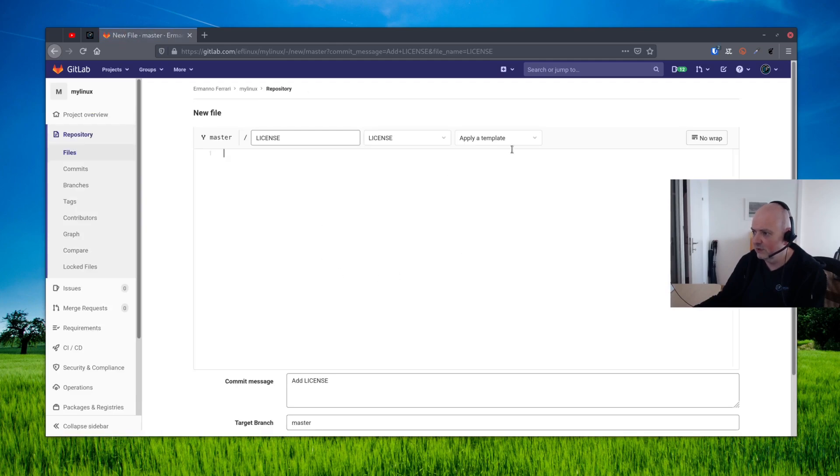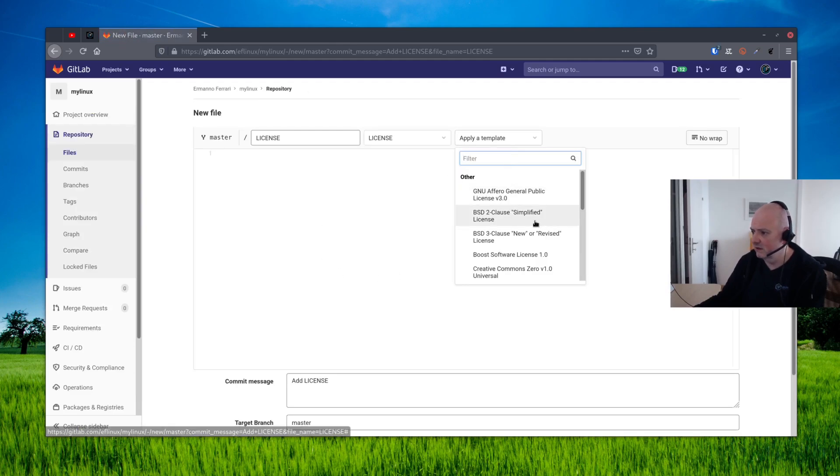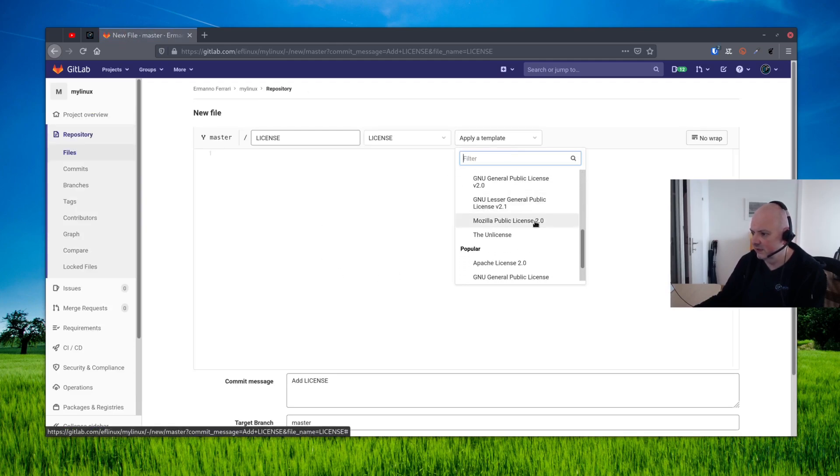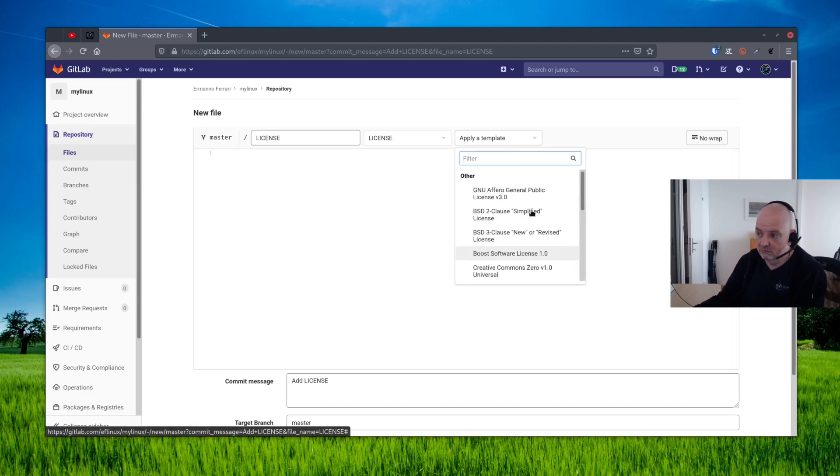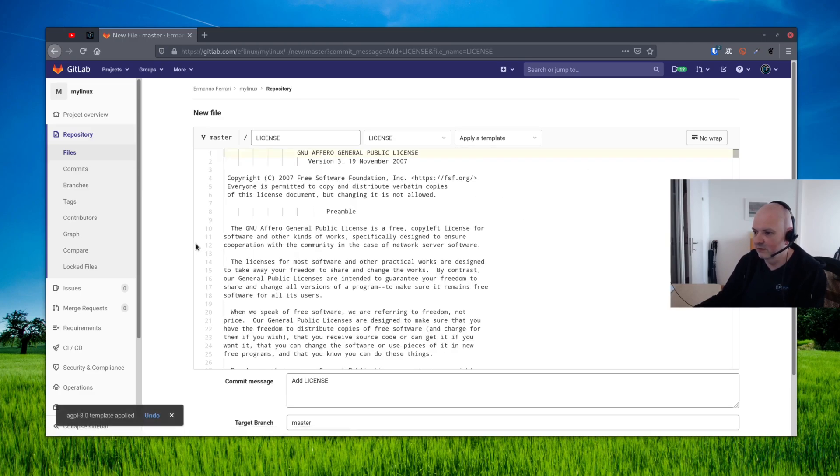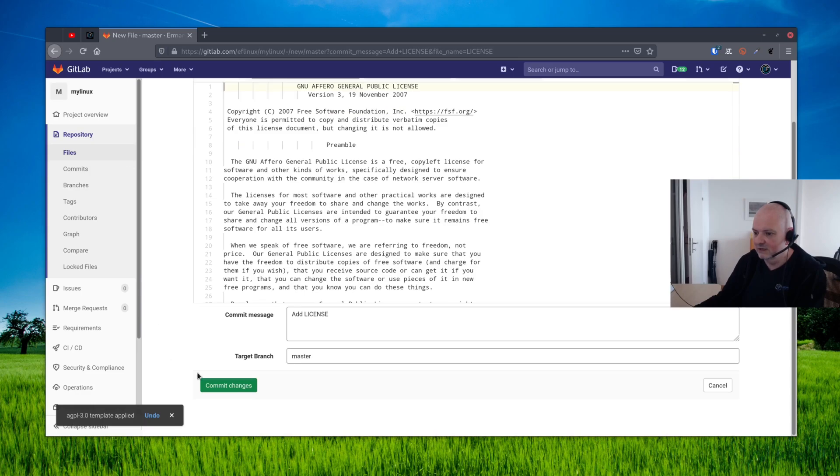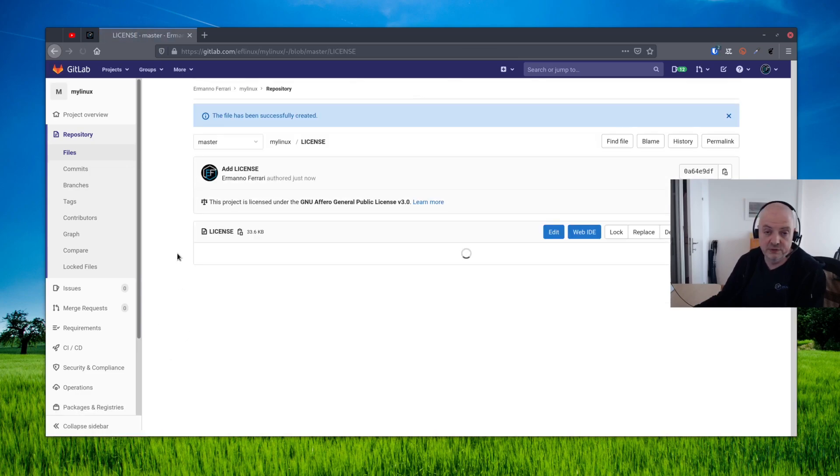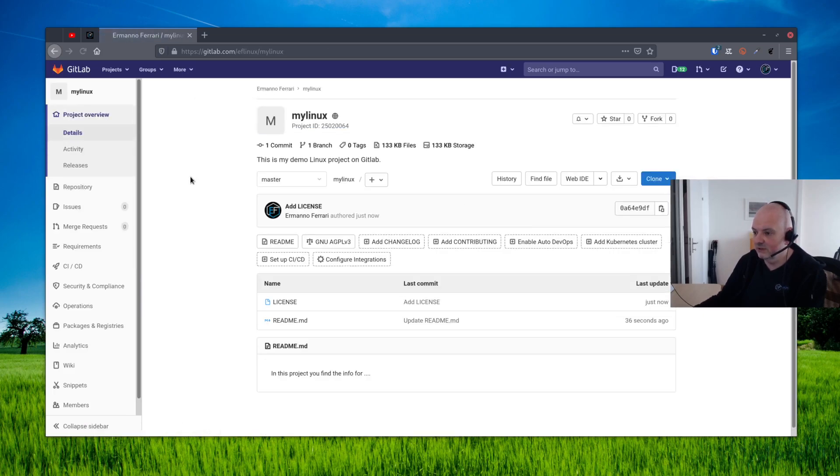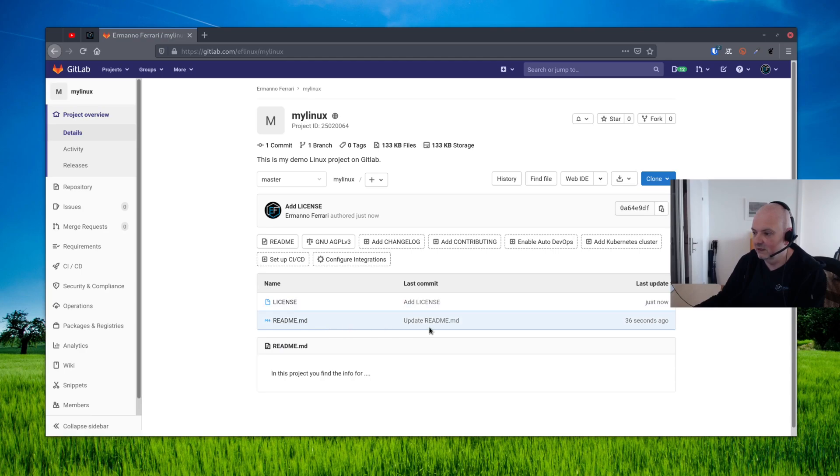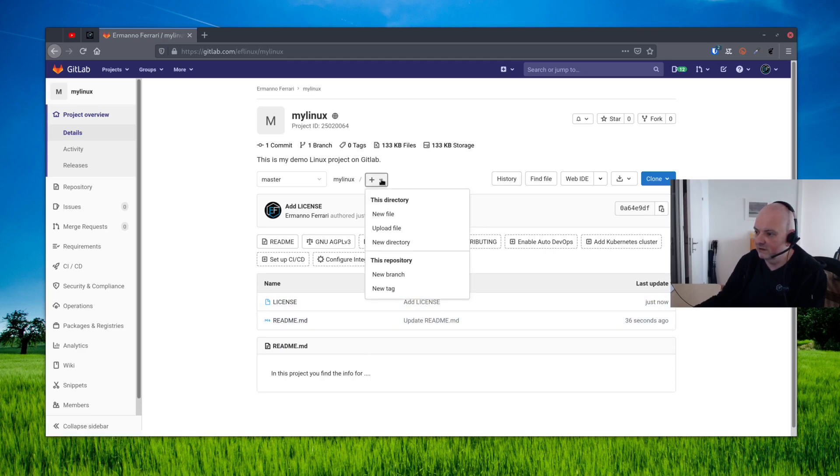And you can choose one of these templates already in here, or you can create one yourself if you want to. I'm just going to put here a demo one very simply and then click commit changes. This is really up to you if you want to do that. And let's go back to the repository here.